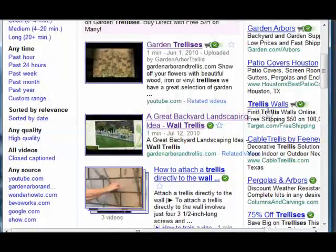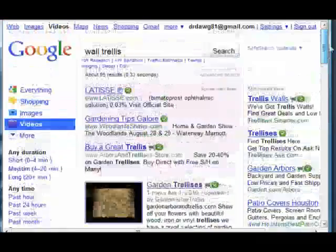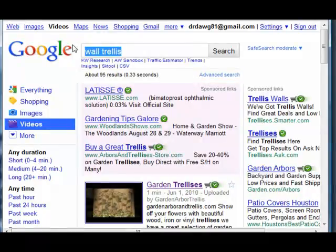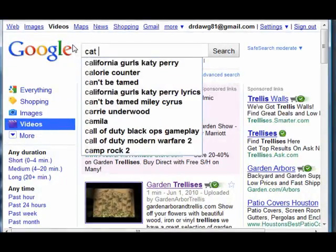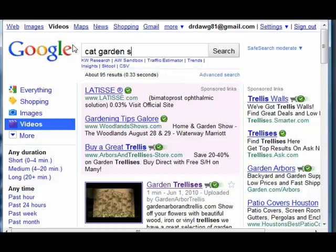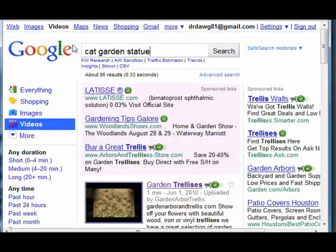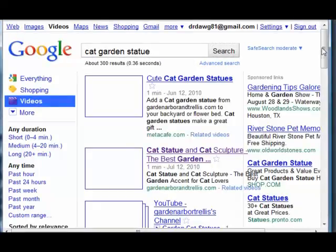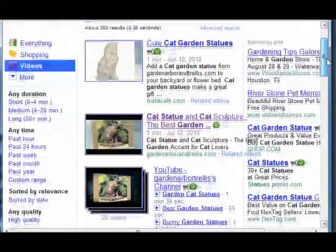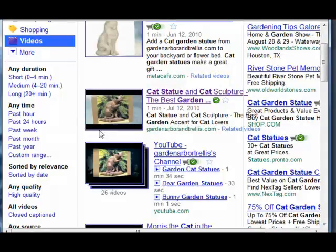There's Garden Trellises — again, Garden Arbor Trellis shows up in the top searches. Here we go and look for cat garden statues, and there's Garden Arbor and Trellis again.